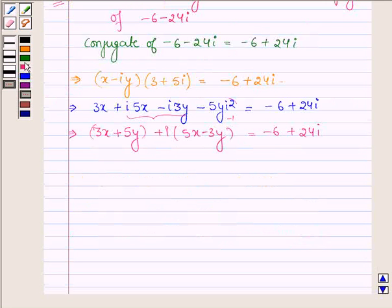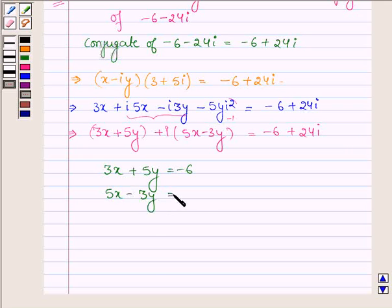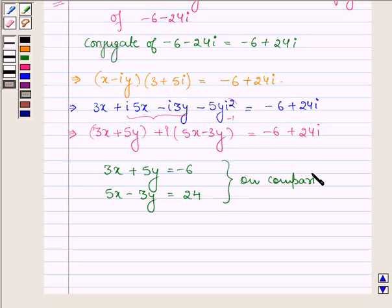Now comparing the real and the imaginary parts, we have 3x plus 5y is equal to minus 6, and 5x minus 3y is equal to 24. Let this be equation number 1 and this be equation number 2.